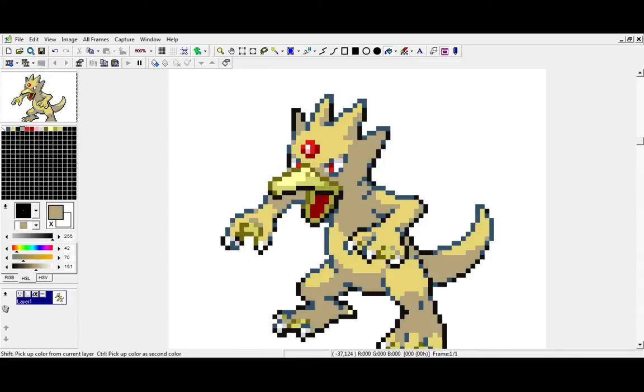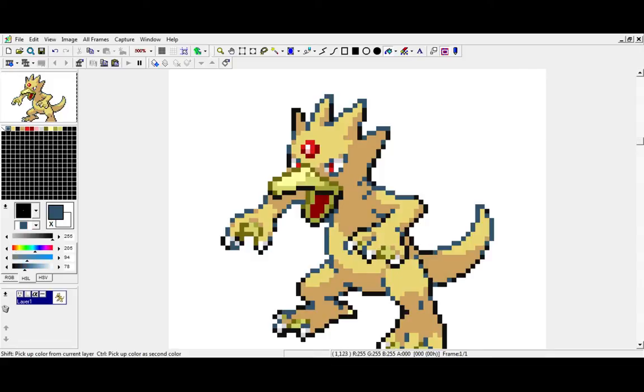Because GraphicsGale is great. So I'm not just changing the hue, I'm also adjusting the saturation a bit to give it a bit fuller color.